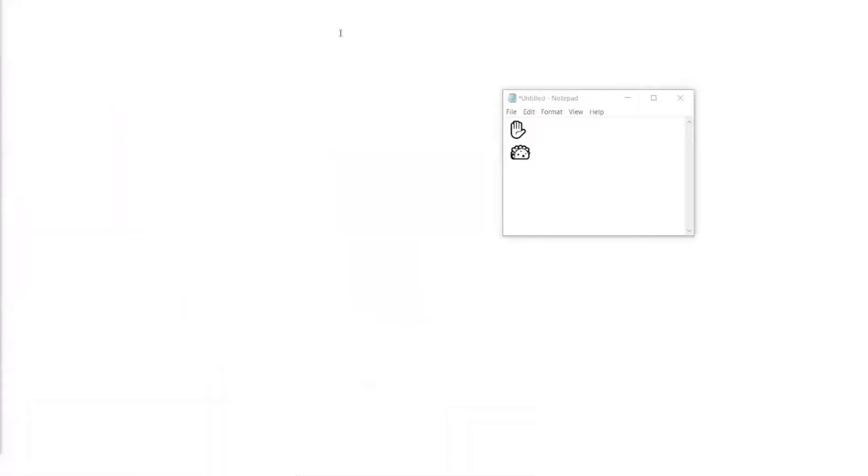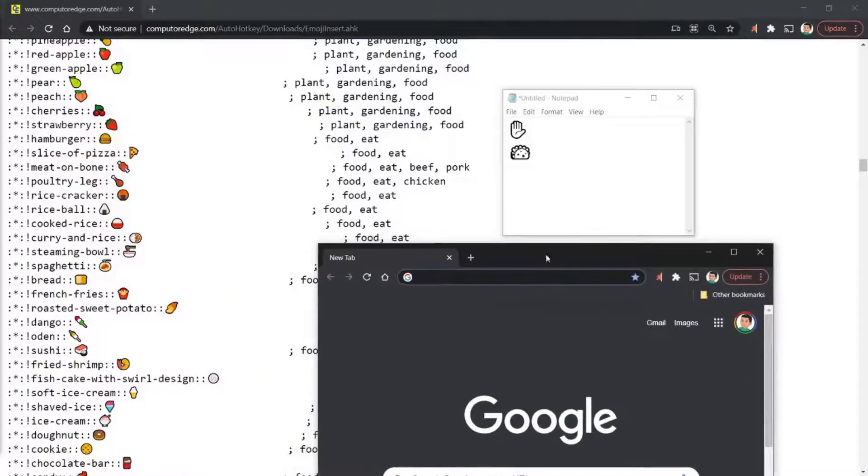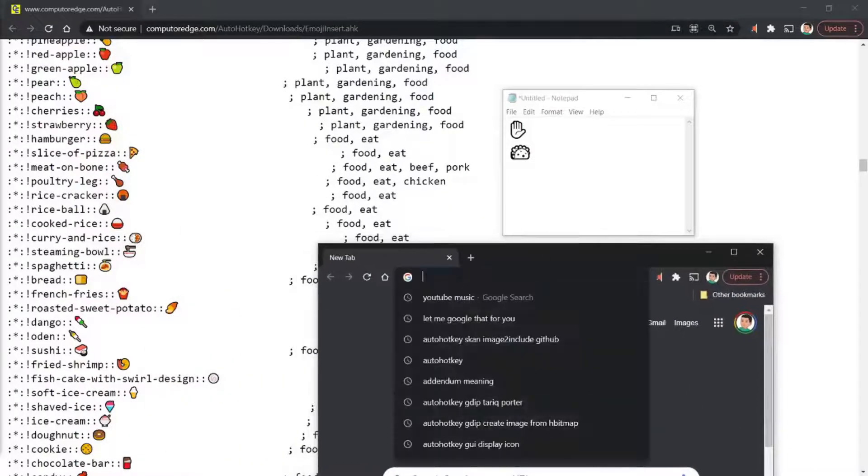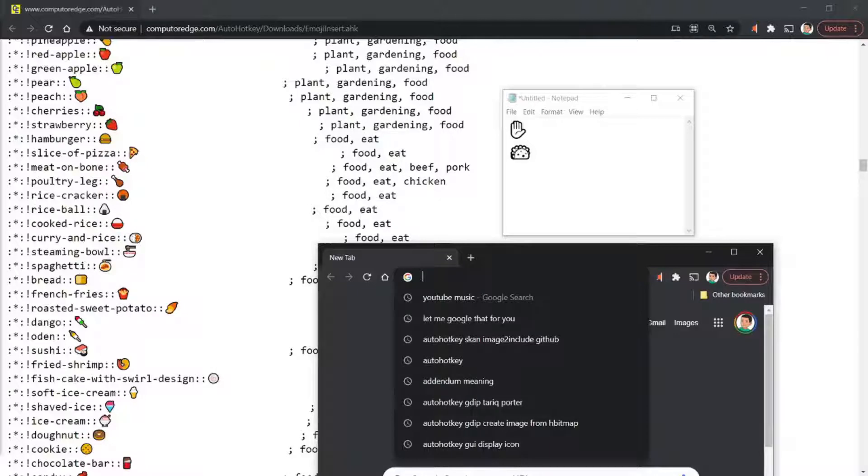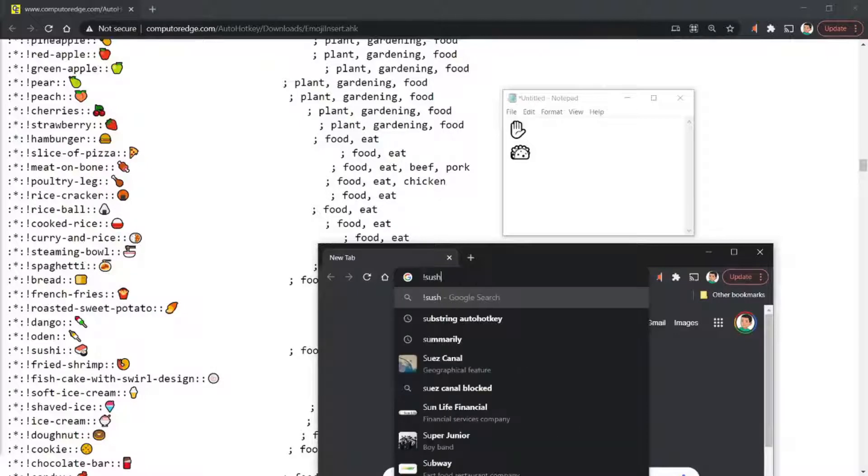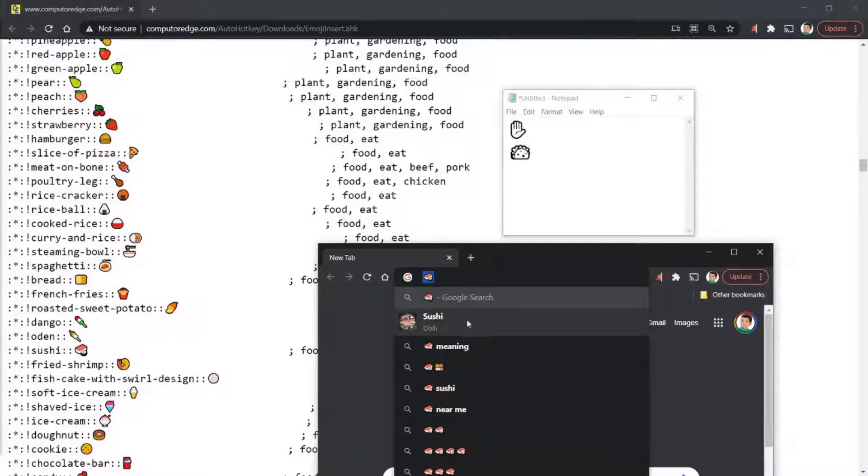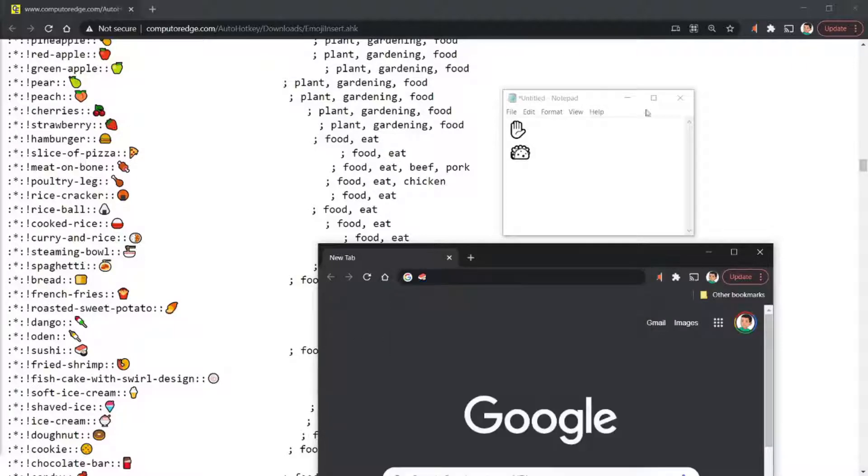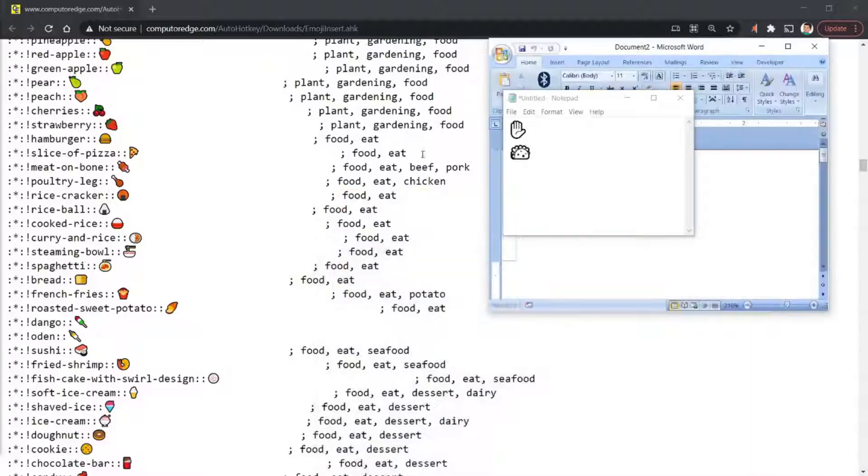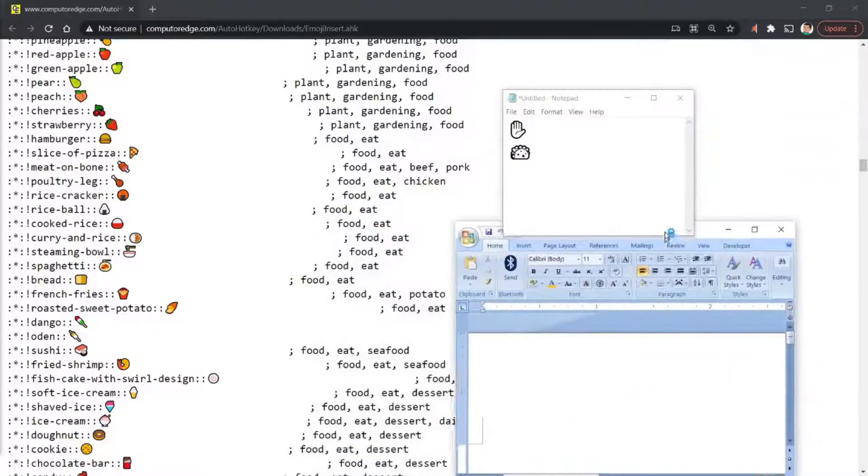And of course you can do it on Chrome as well. So if I typed out, I don't know, let's go sushi. There you go, you get the sushi emoji. Google's so smart that it even knows what the emoji is. I suppose it's not too hard to figure that out though.